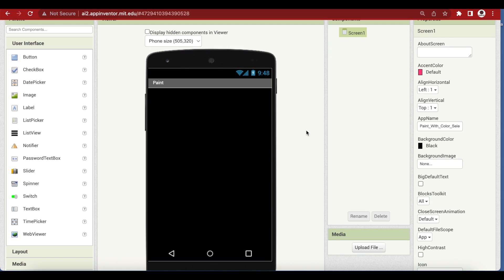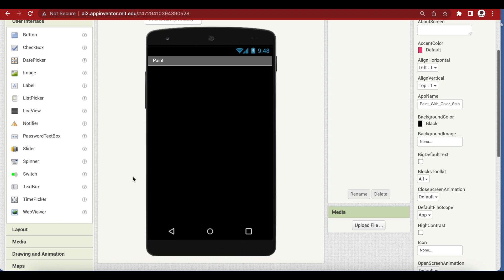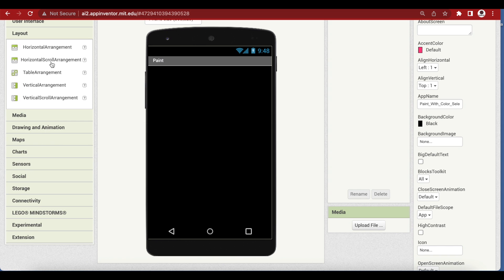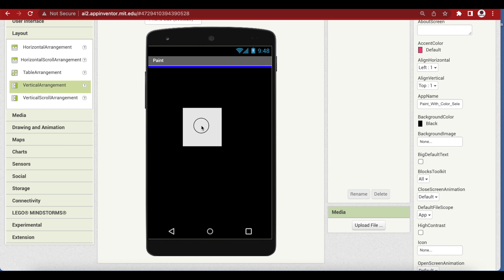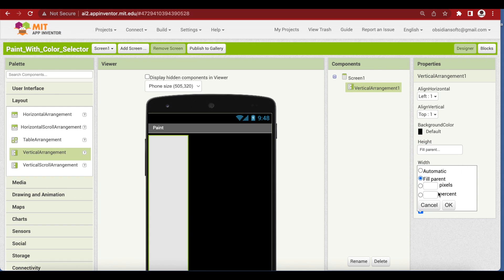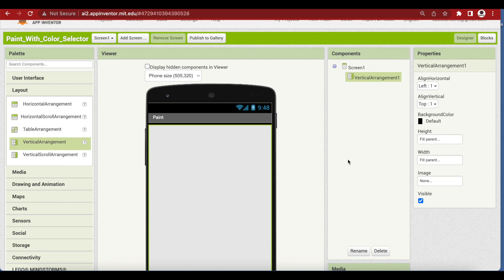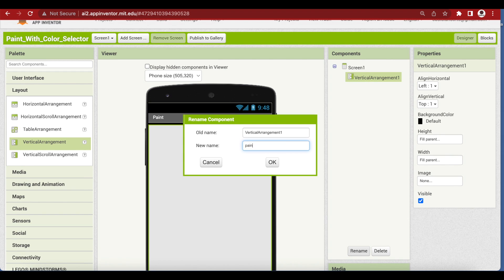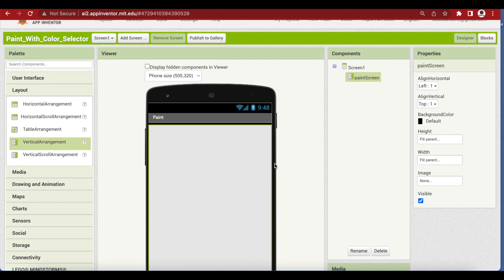Now I'm going to add the first vertical arrangement from Layout. Go to Layouts, drag and drop a vertical arrangement, make it fill parent in terms of height and width, and make sure you press OK. Rename the arrangement to 'PaintScreen' as this is our first virtual screen. Now we will add all the components needed for our paint screen — we need two horizontal arrangements.